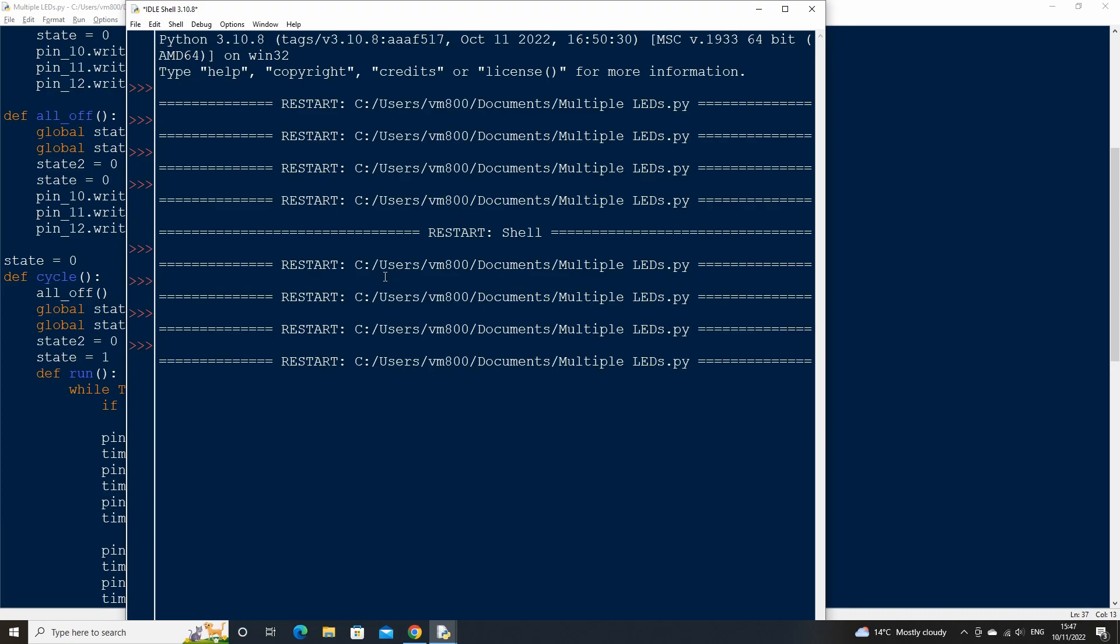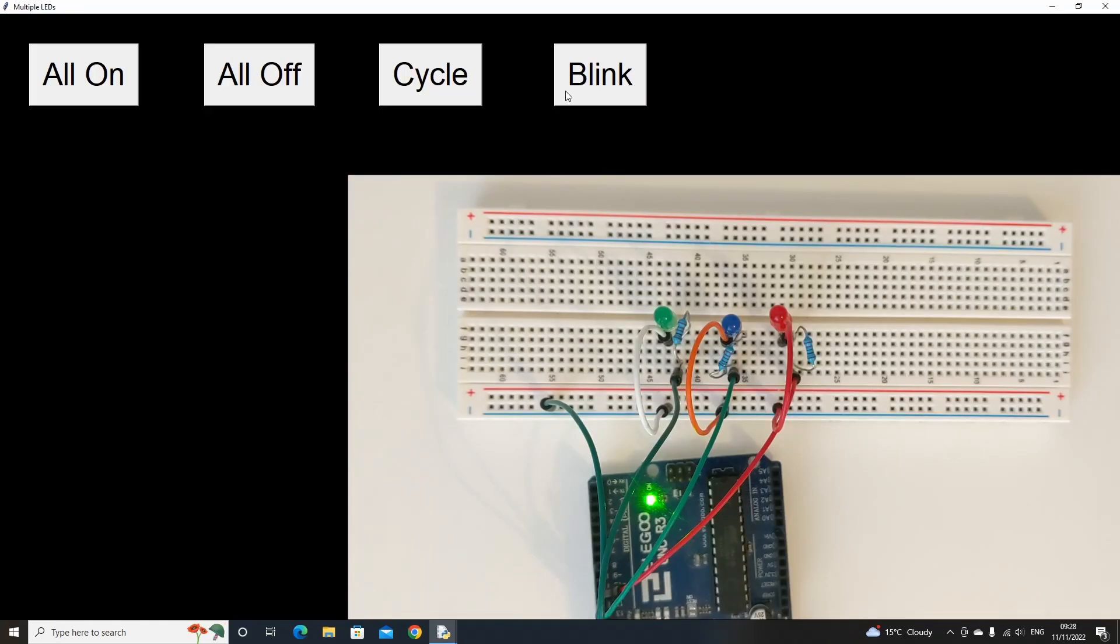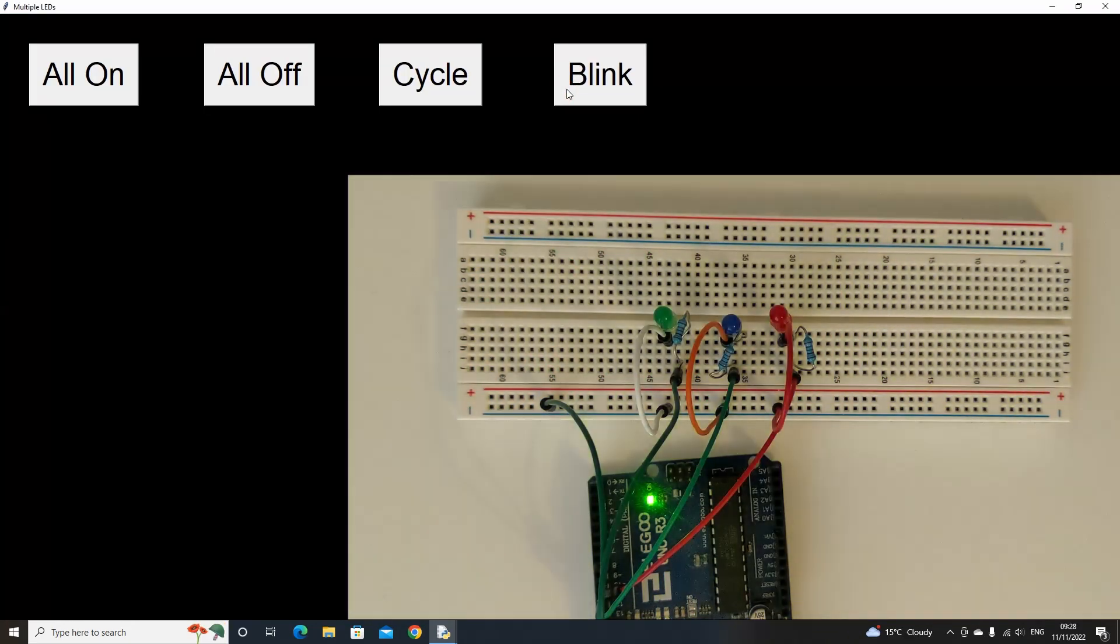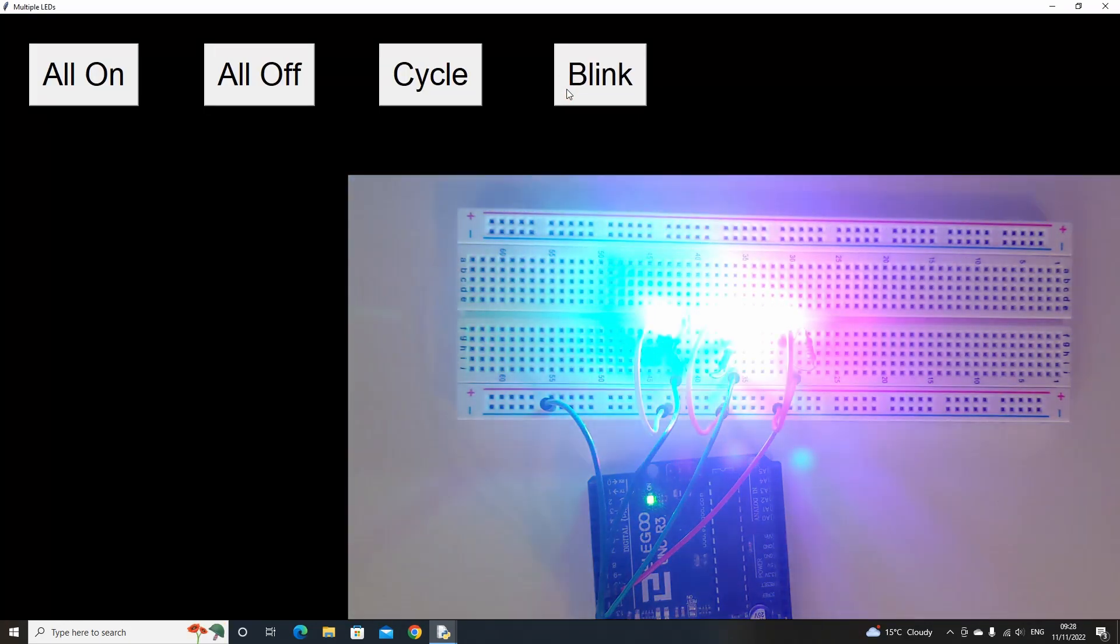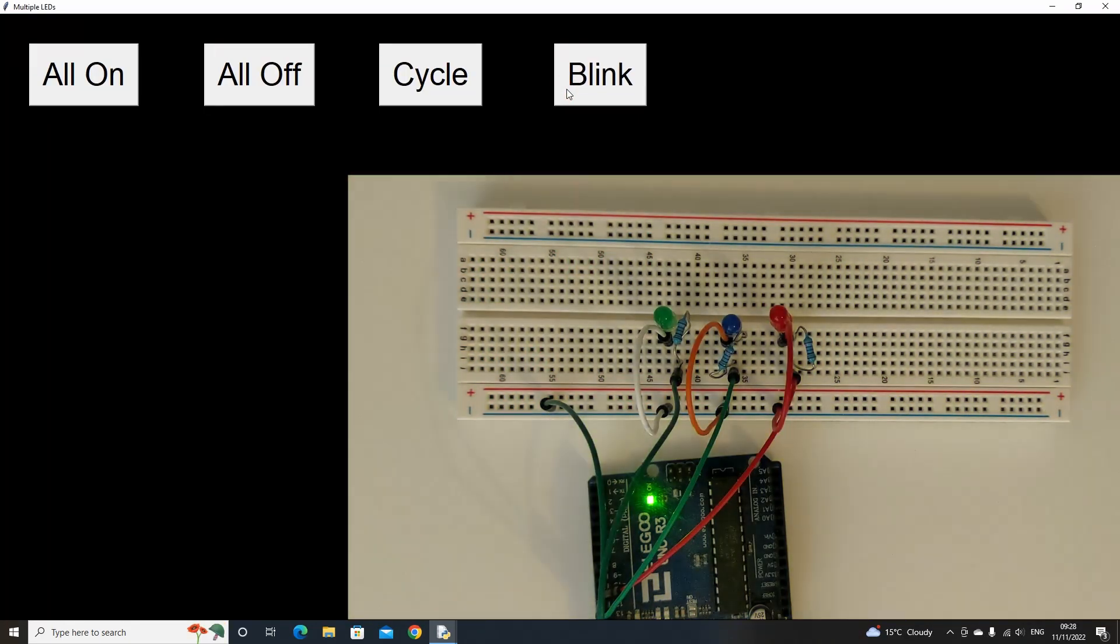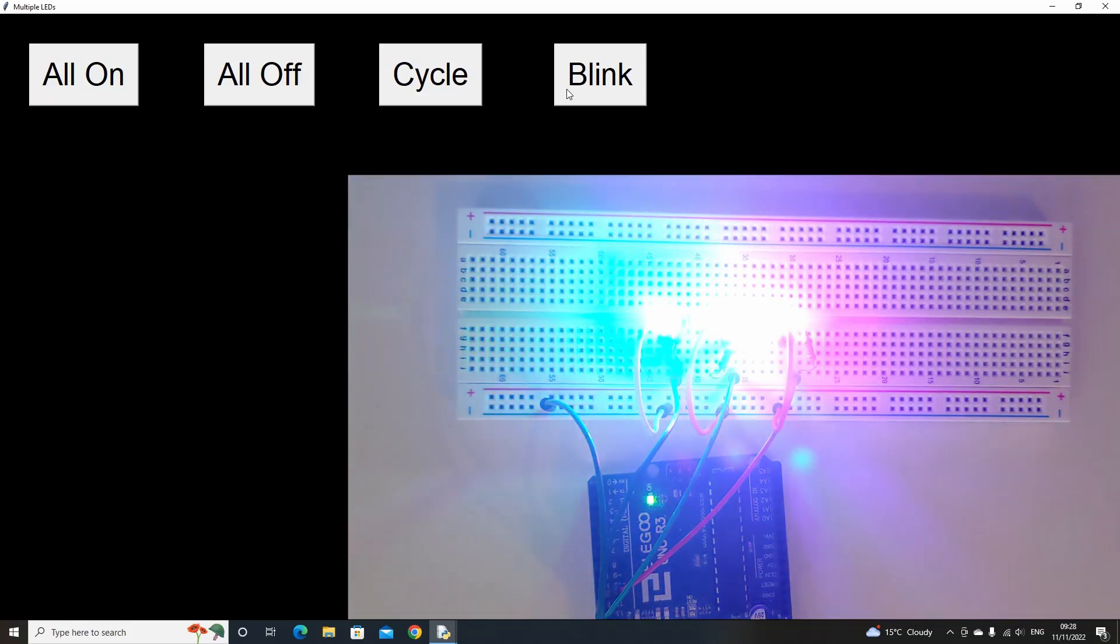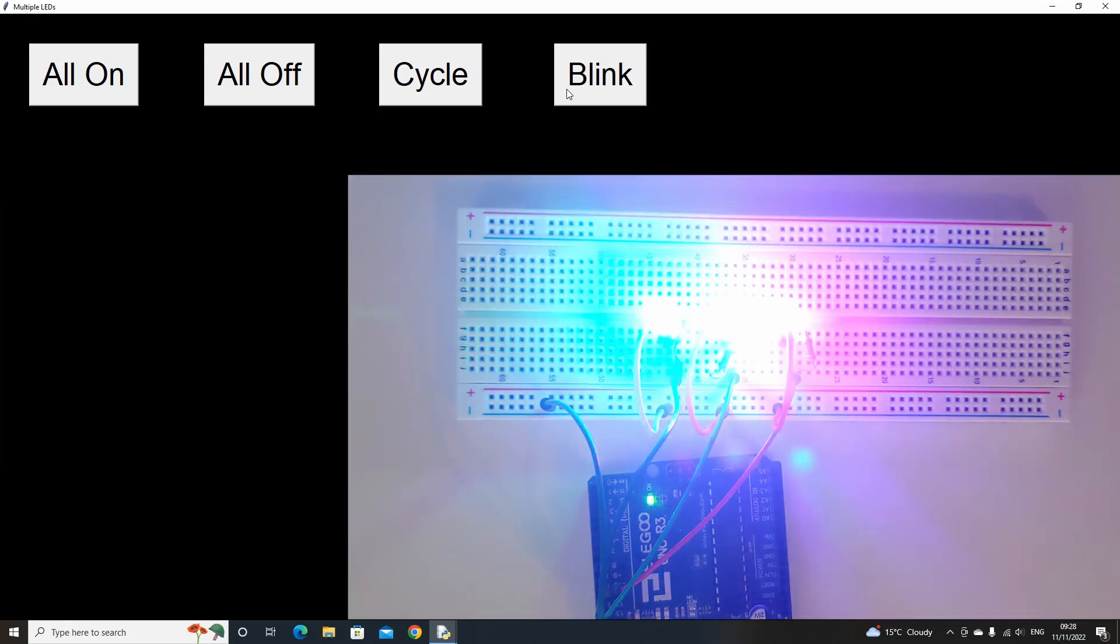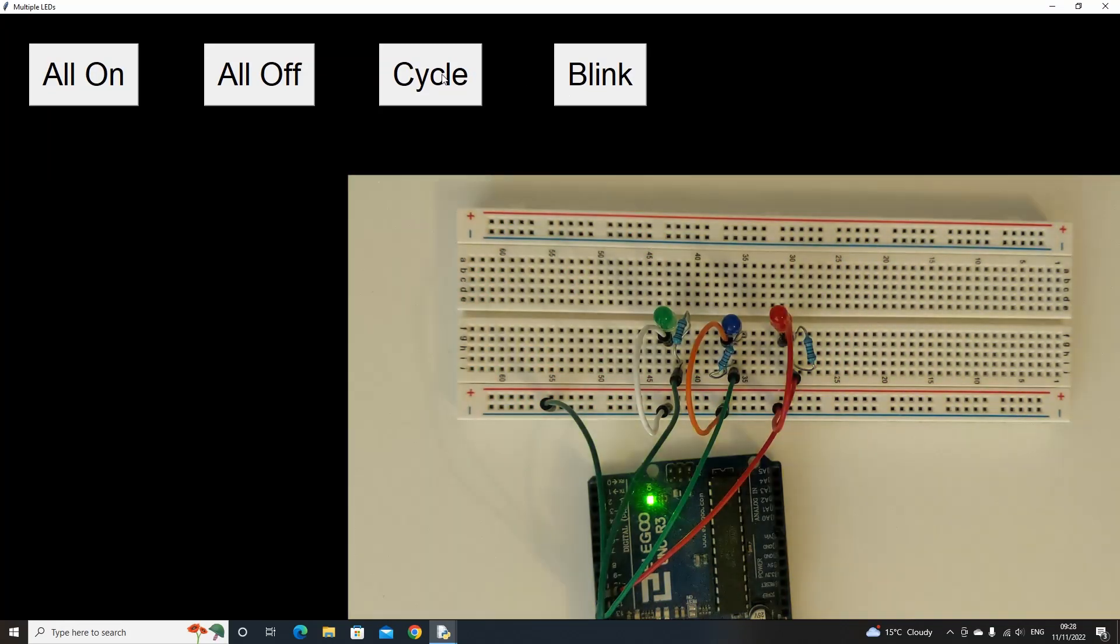Now if we run our code, we should see that we have a new button called blink, that when pressed will allow the LEDs to blink on and off. All our buttons should work correctly now.